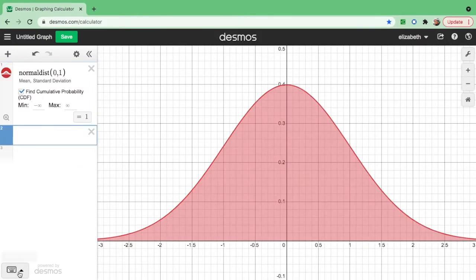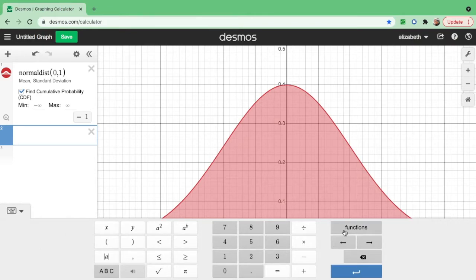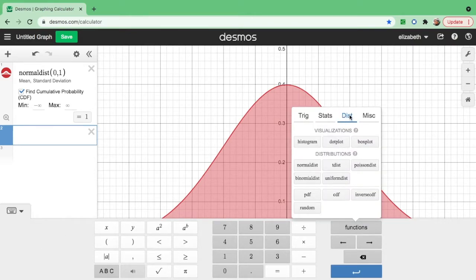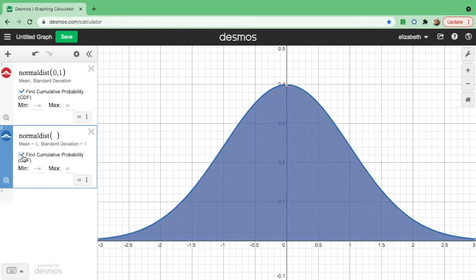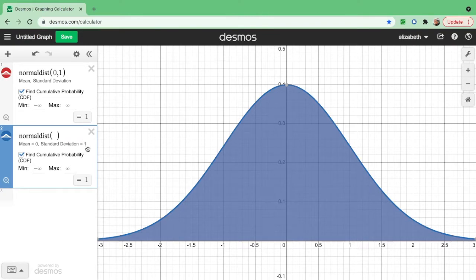Alternatively, click the keyboard, find function, go to distribution, and click normal dist — it's the same. Click CDF and there you go. You don't need to change the mean or standard deviation here since they're already set to 0 and 1. You will only change them when the mean is not 0 or the standard deviation is not 1.